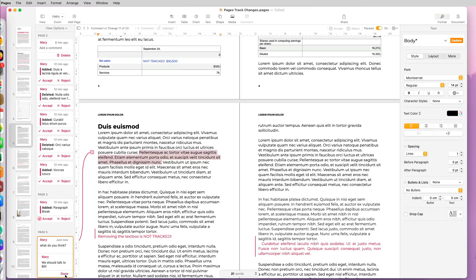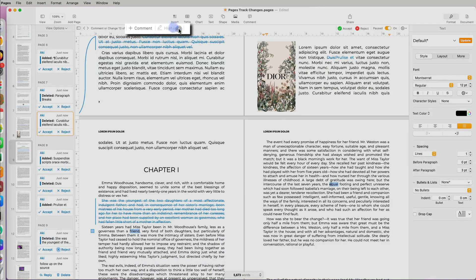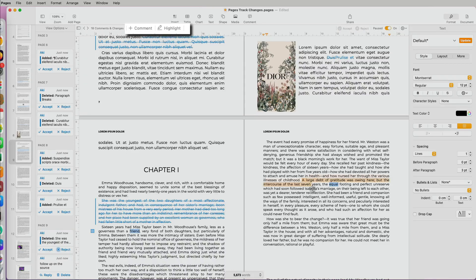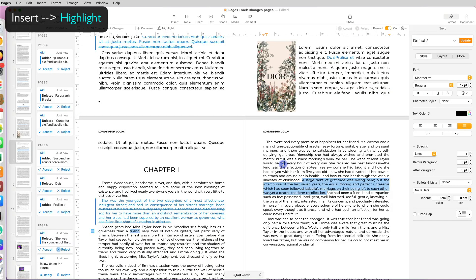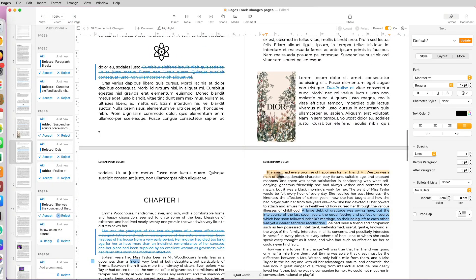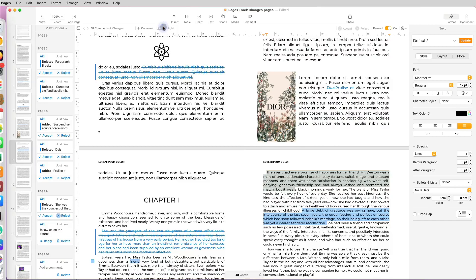Finally, you can also highlight sections of your document by selecting the text and clicking on Highlight at the top left or going to Insert > Highlight. This really helps emphasize sections of your document.